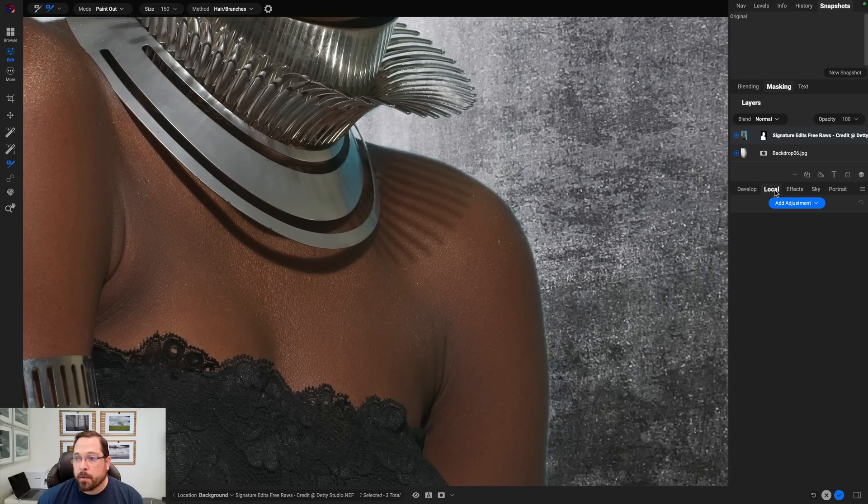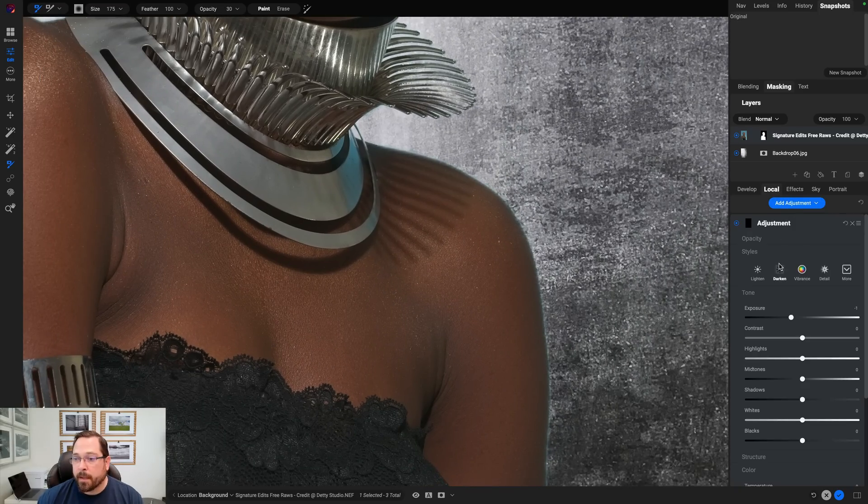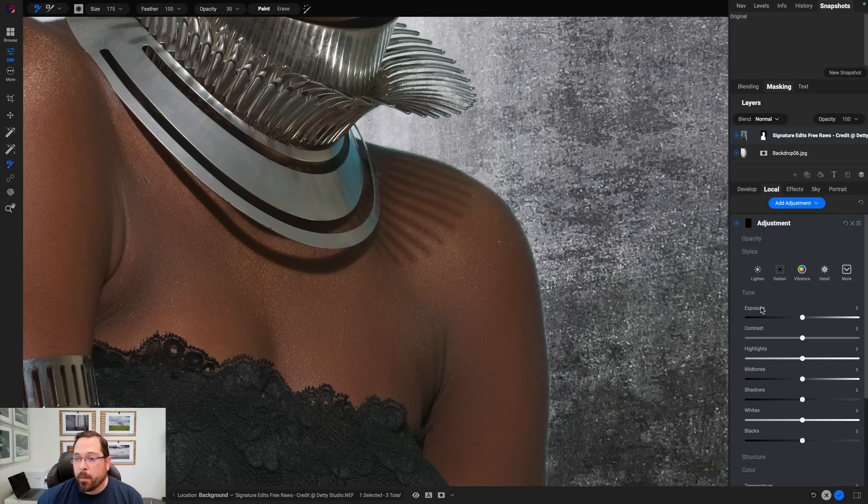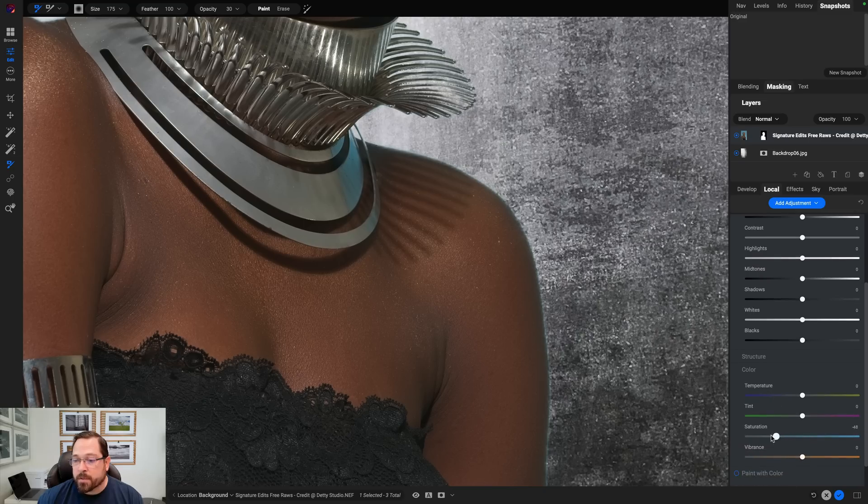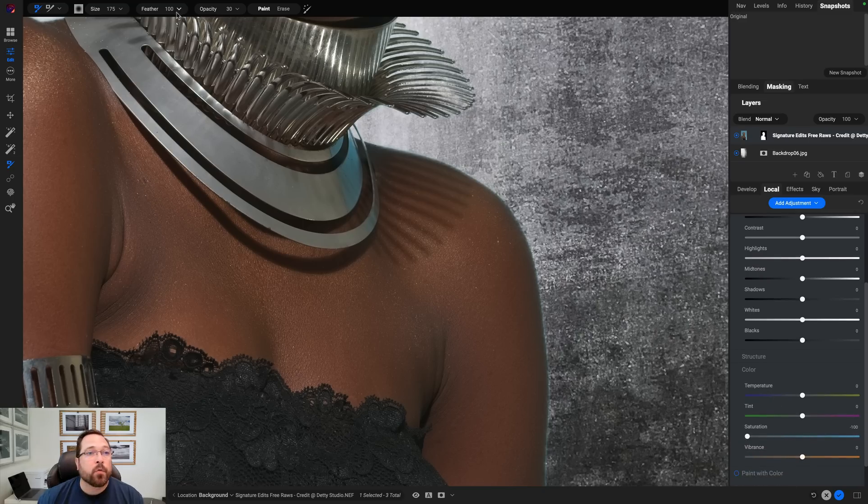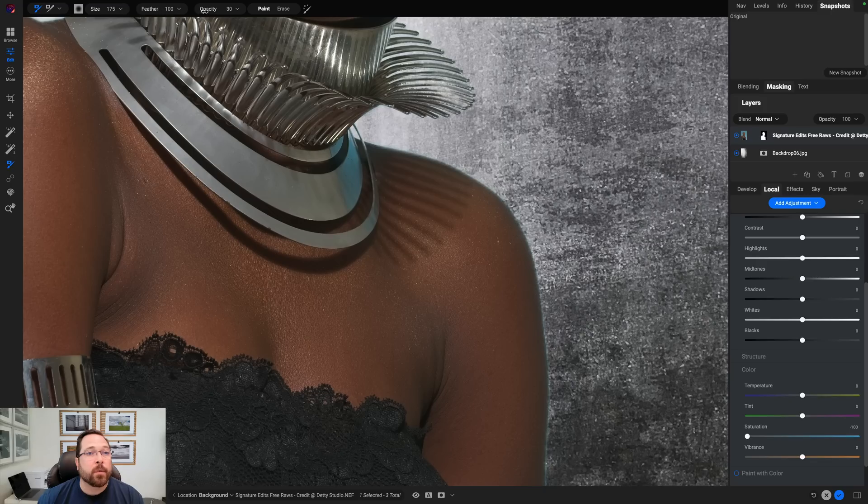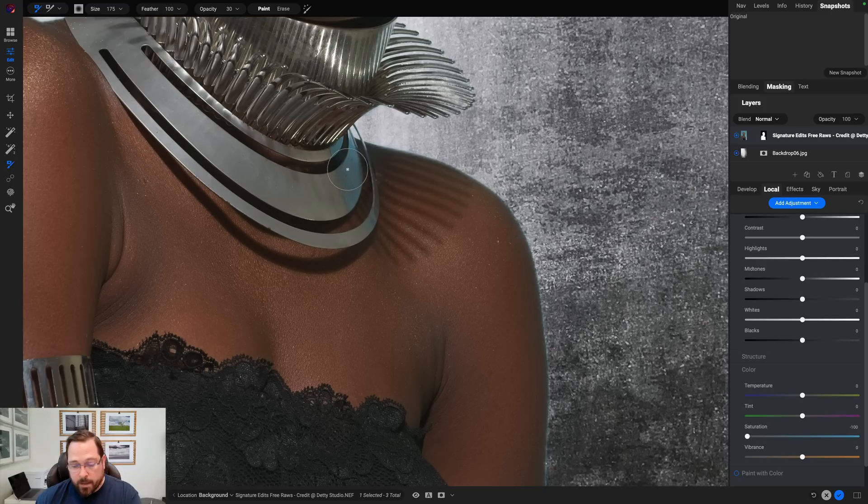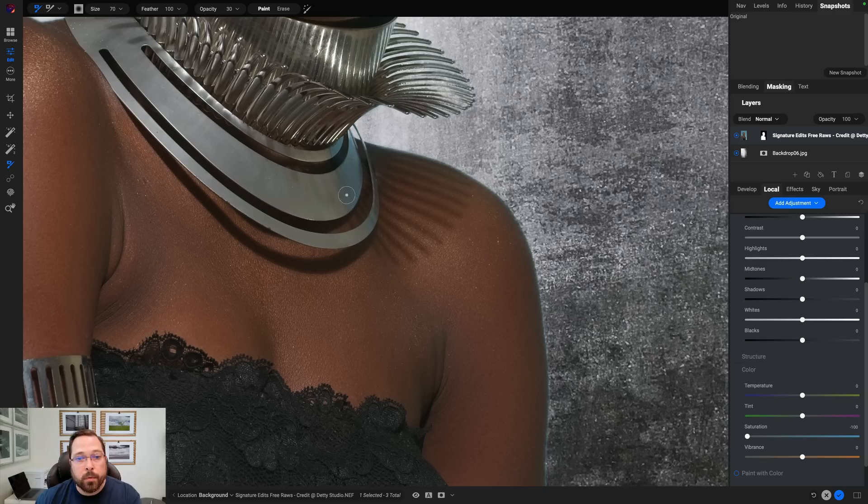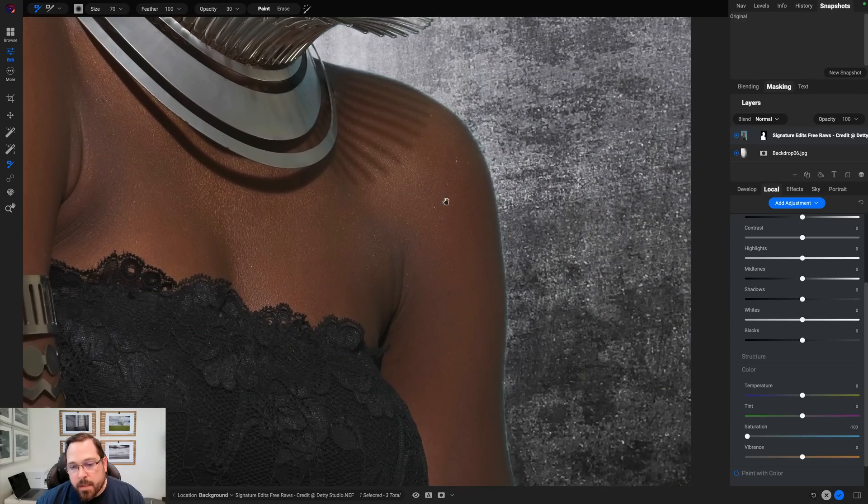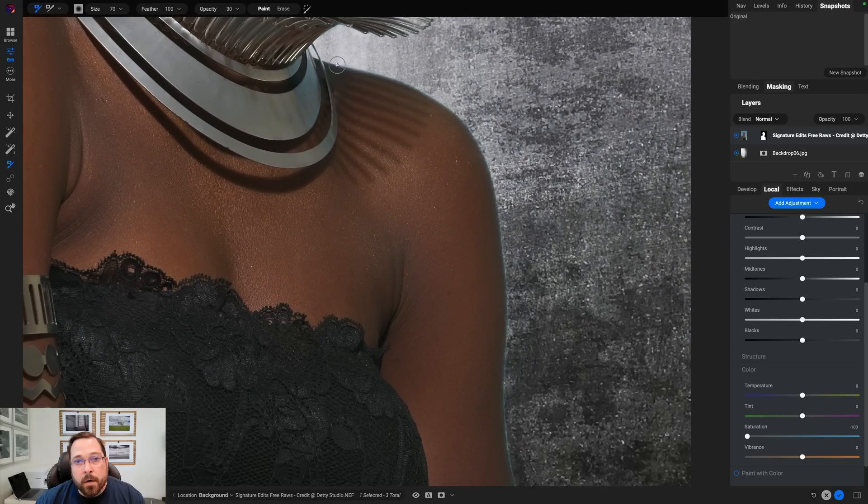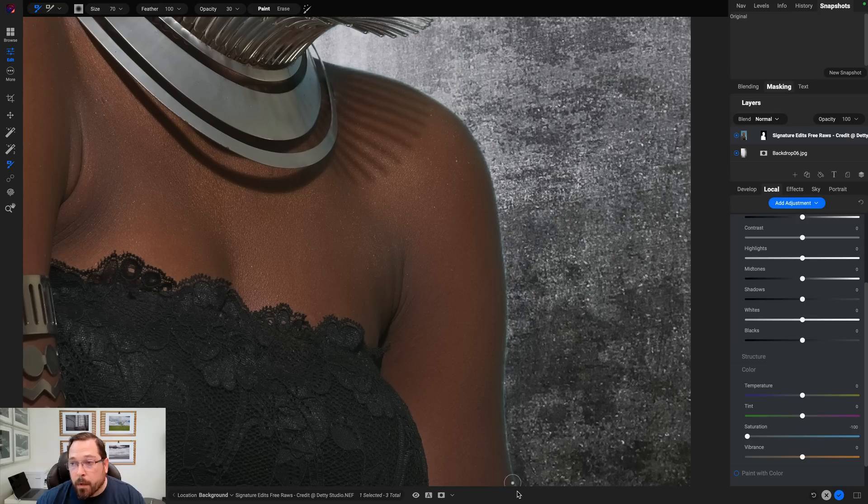So in areas where we need to selectively change the color instead we'll use a local adjustment. So I'll come down here. I'll select the local adjustment. We'll add it and what I want to do in this case is I just want to reduce the saturation. So I can use the saturation slider. I'm going to bring it down. I'll use my paint brush. I'm going to set my feather to 100, my opacity down something low like 30 and now I can just paint that in those blue areas to help remove the blue color cast.